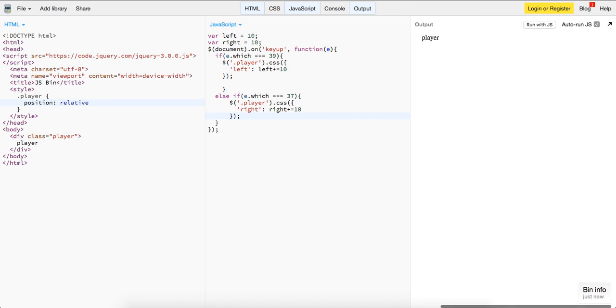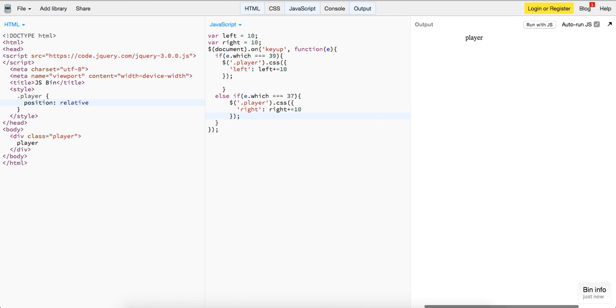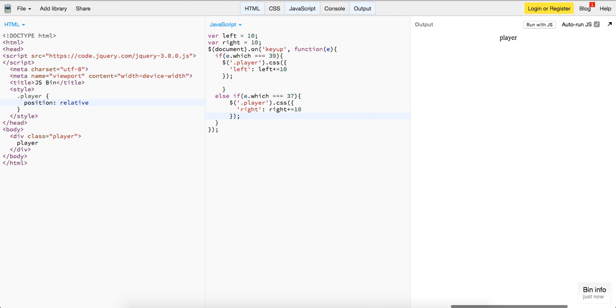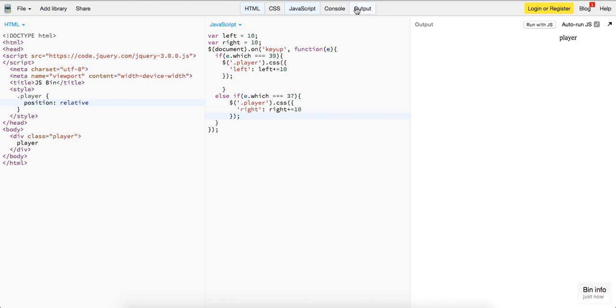Alright, it's kind of spazzy, and I think the reason why is because it's in JSBin, and it probably has some security on what you can actually do in here. But as you can see, it does indeed move left and right. I think I have them reversed, but let me just change these.